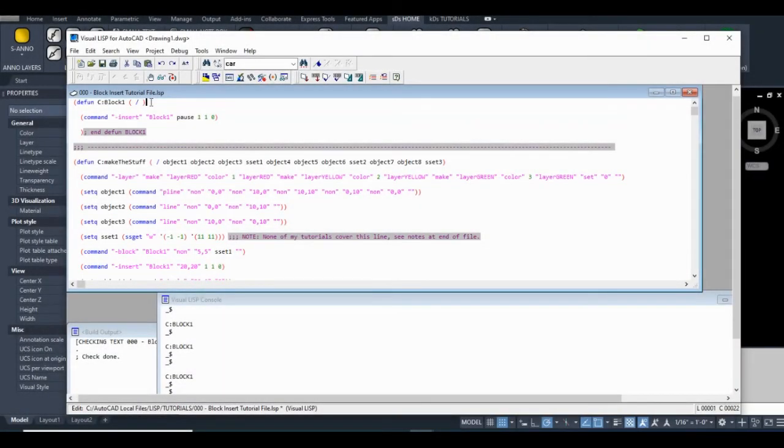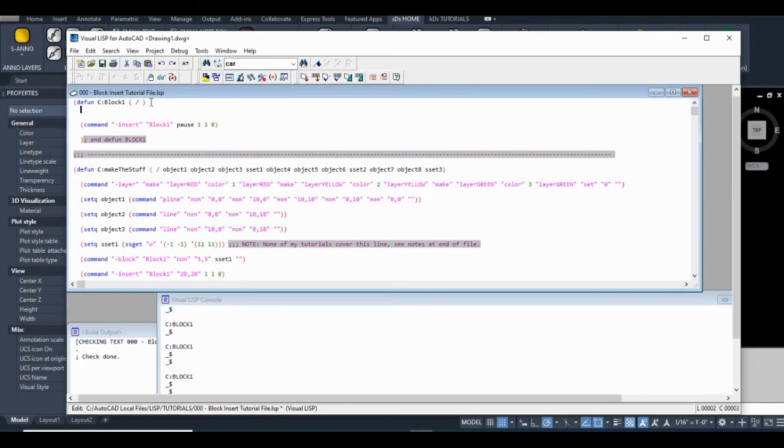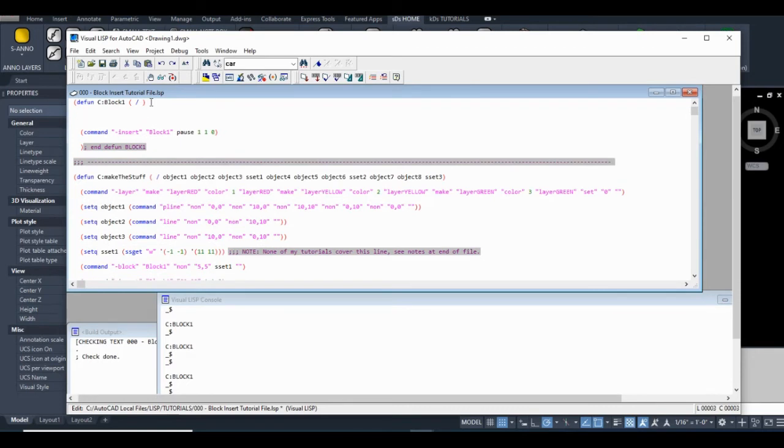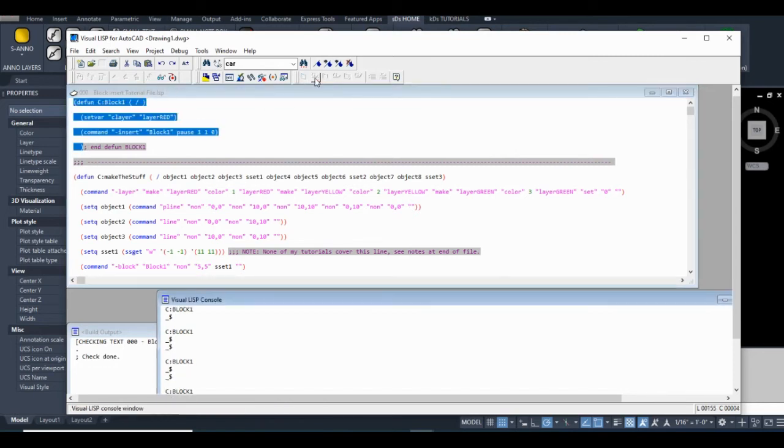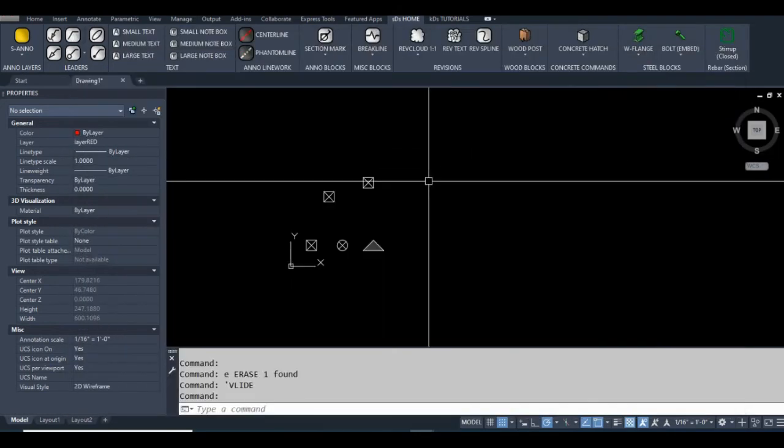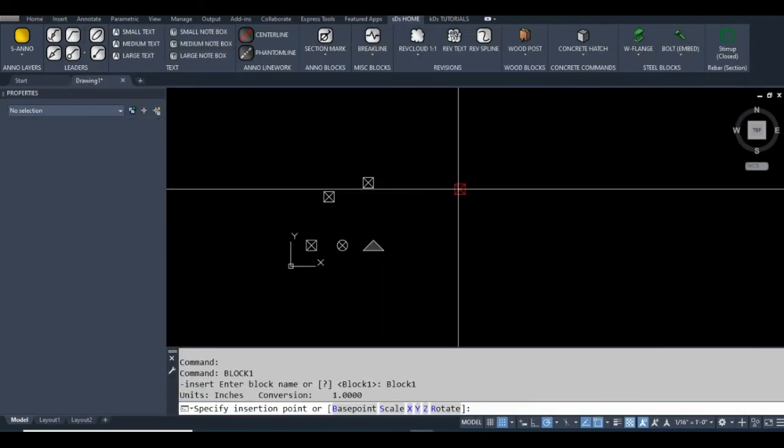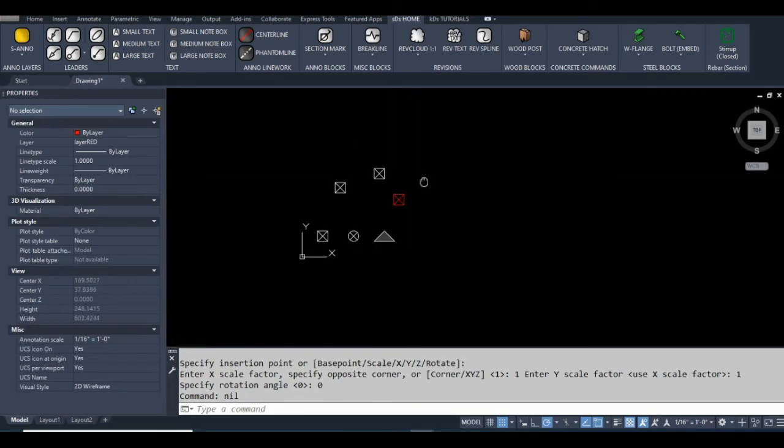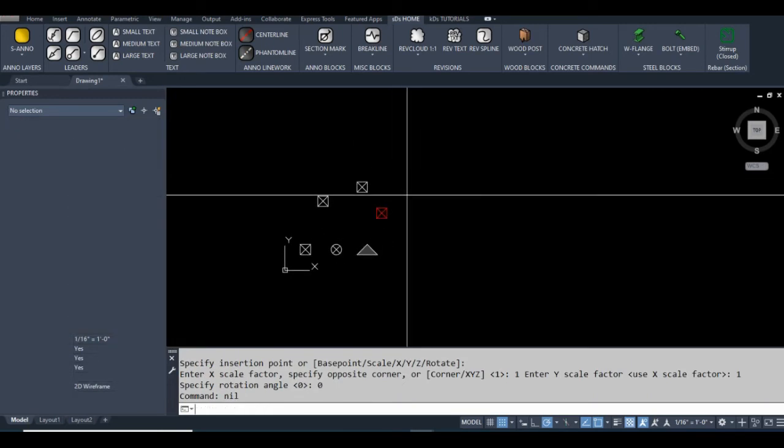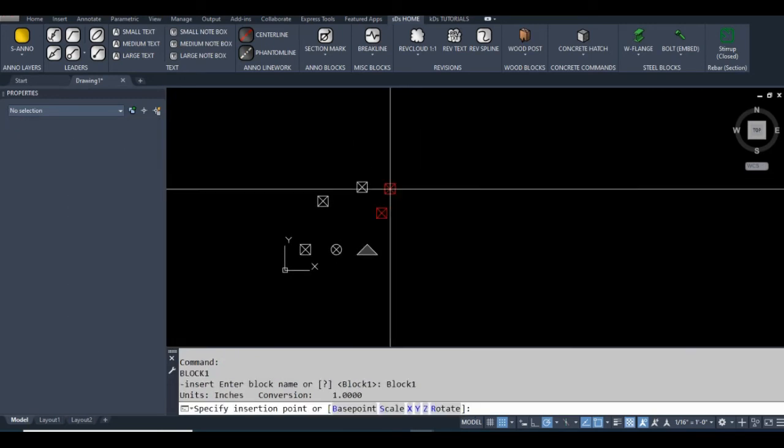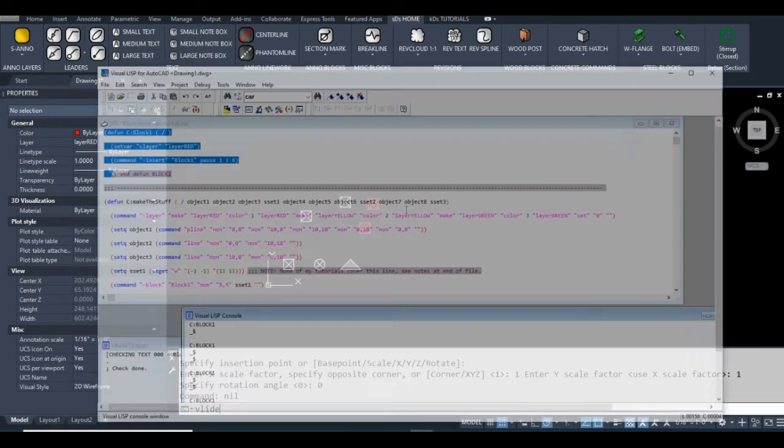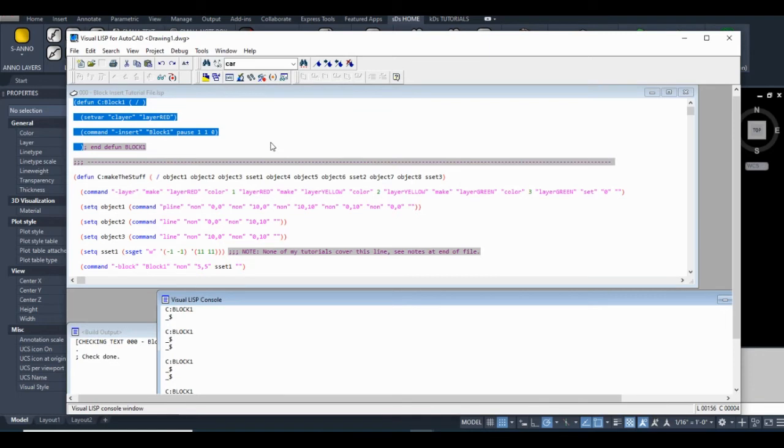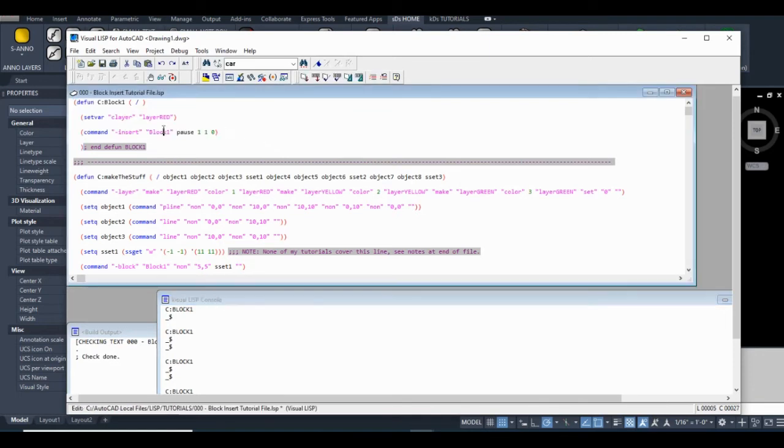Okay, next I'm going to show you how to put that block onto a specific layer. So I had some code on my clipboard. So setvar, clayer, current layer, your variable for your current layer, layer red. So let's load that. So now we're getting something a bit more useful. Now we have the option to put our block onto a specific layer. So that's kind of nice,